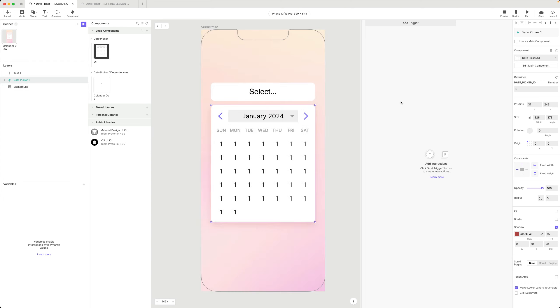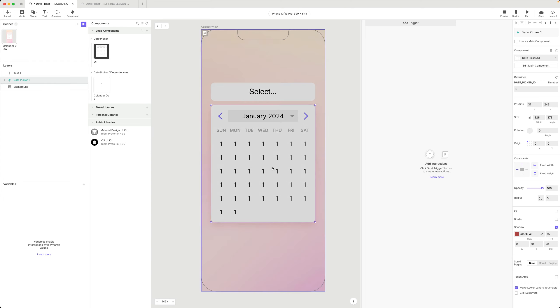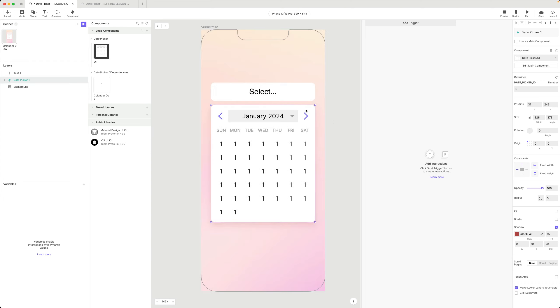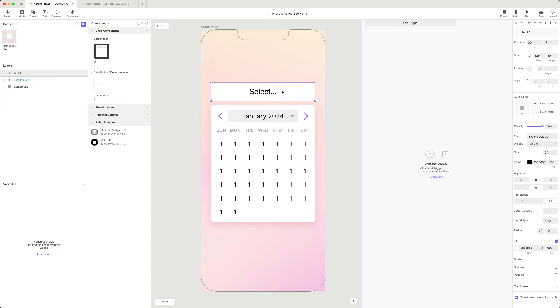When I click on the text box, the date picker shows. When I select the date, we're going to send that date back to the scene. The scene is going to receive it and then update this text field with the value of the date.